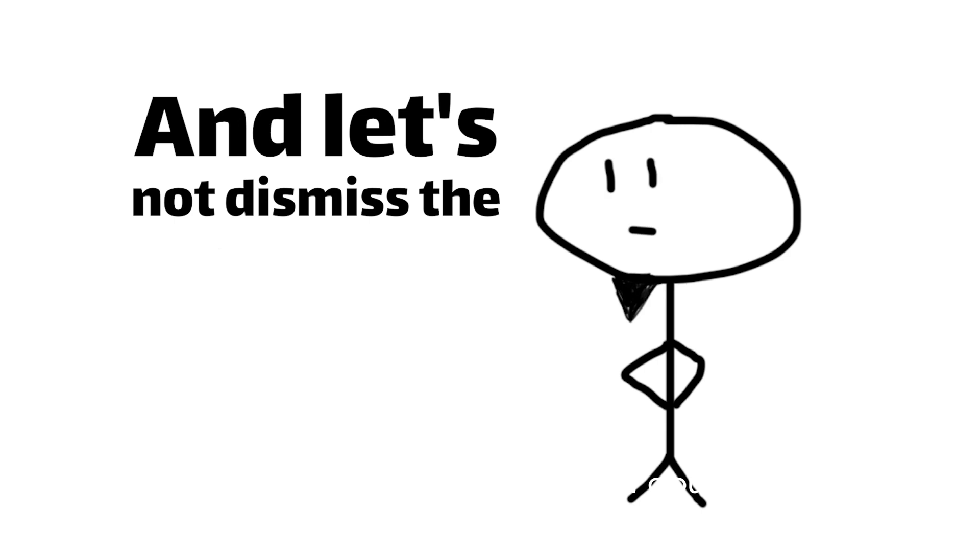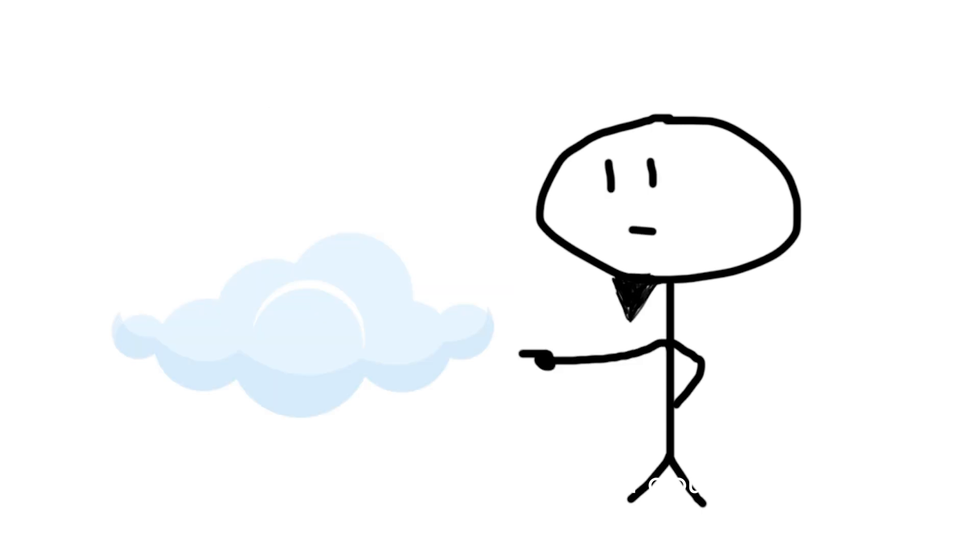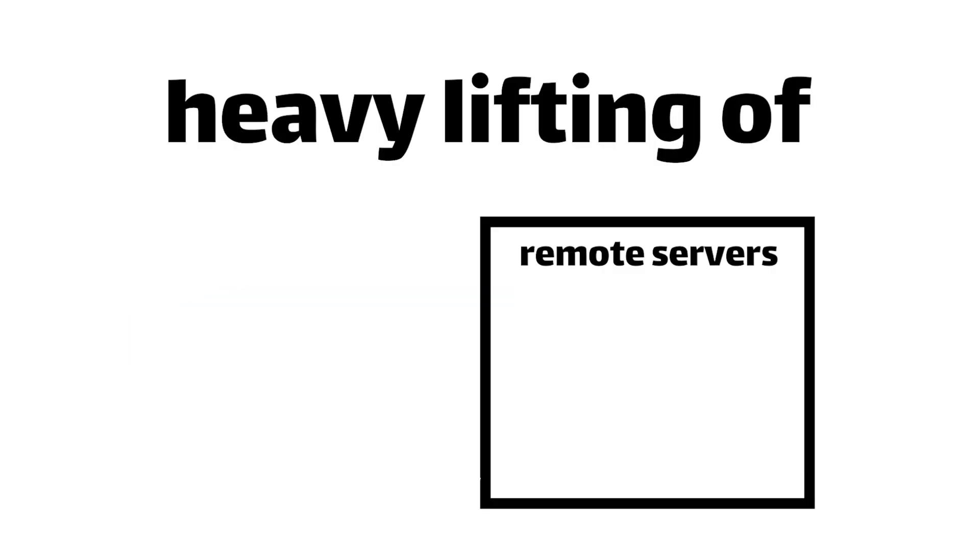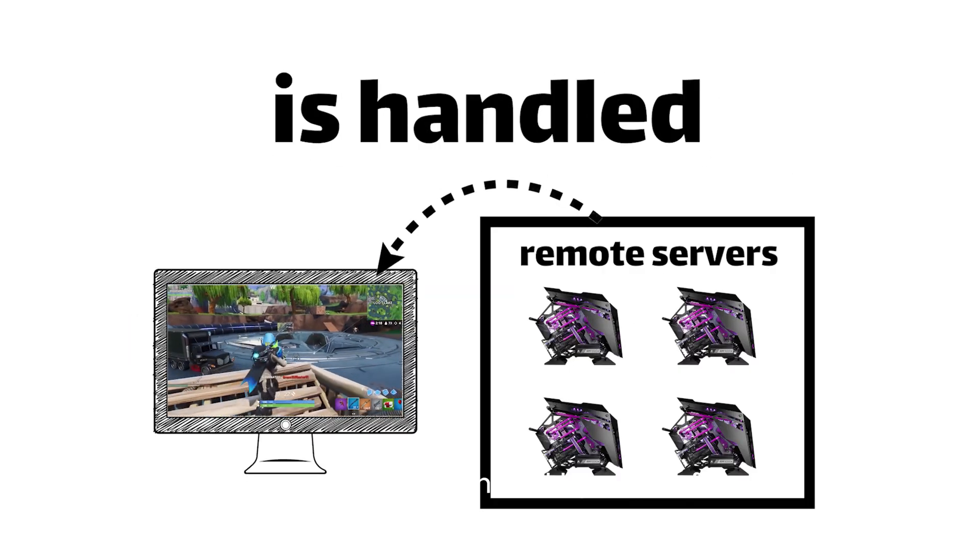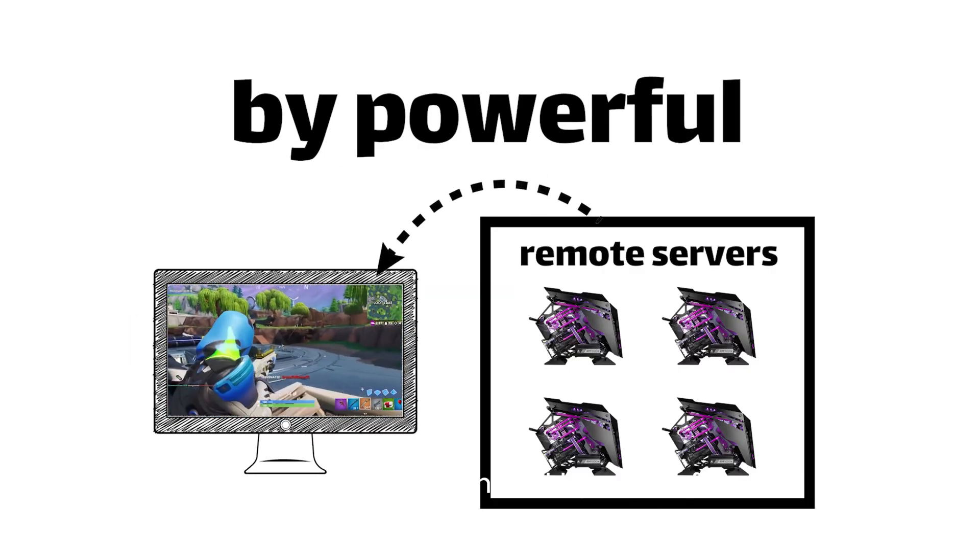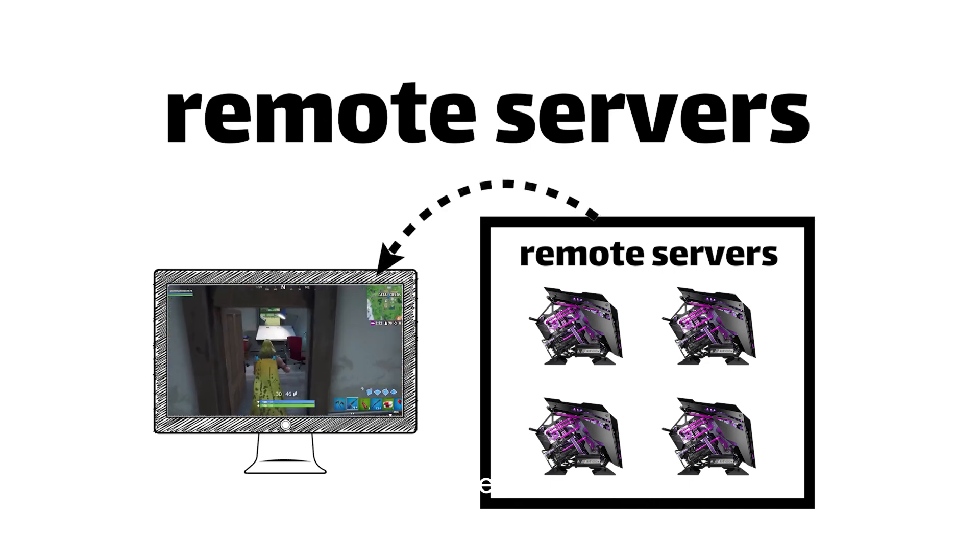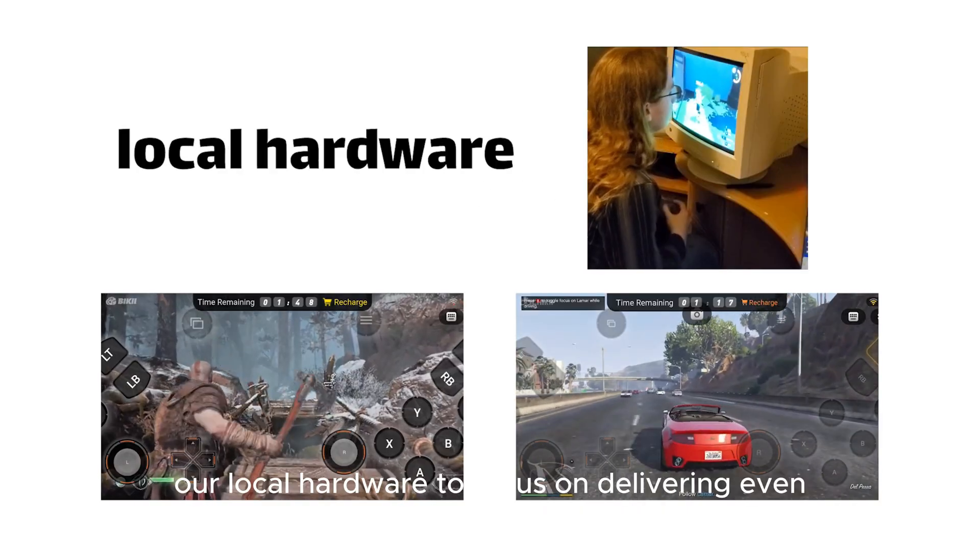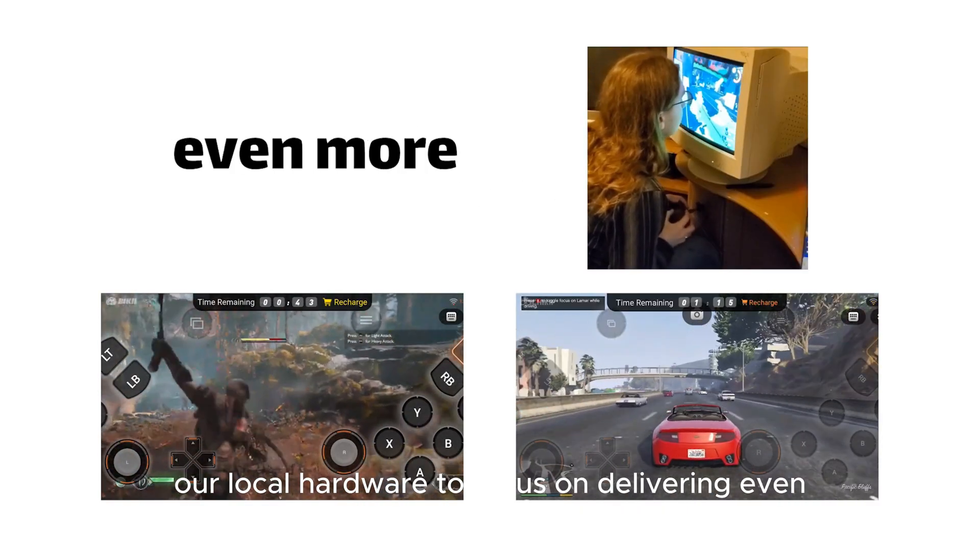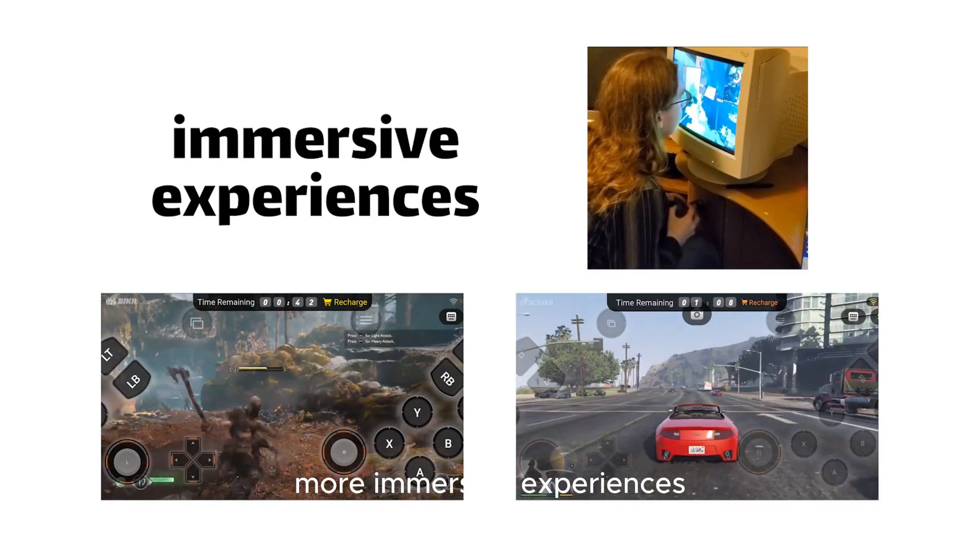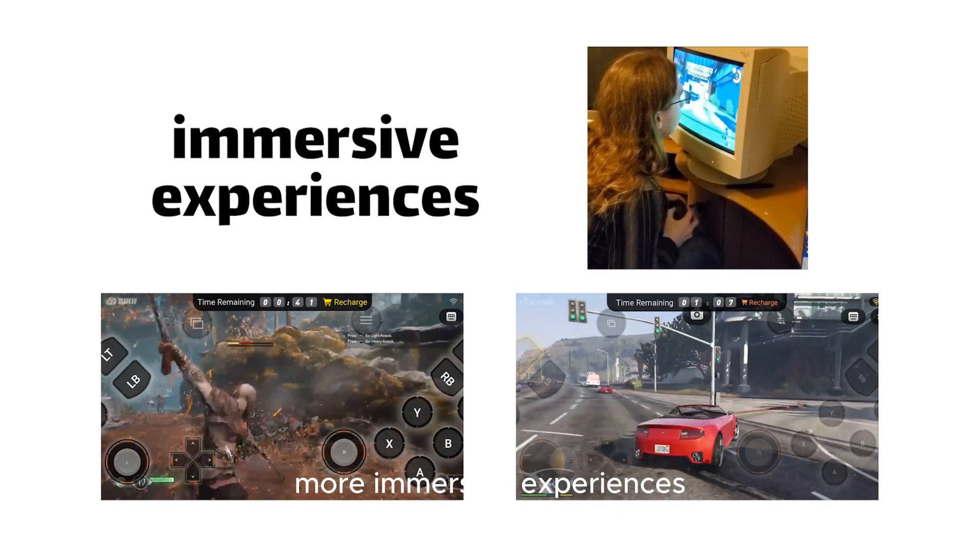And let's not dismiss the potential of cloud gaming, where the heavy lifting of graphics processing is handled by powerful remote servers, freeing up our local hardware to focus on delivering even more immersive experiences.